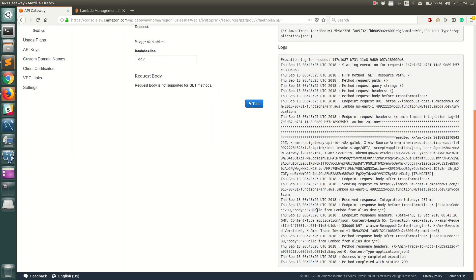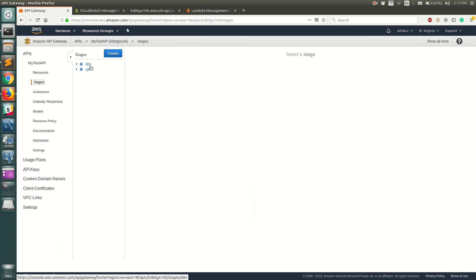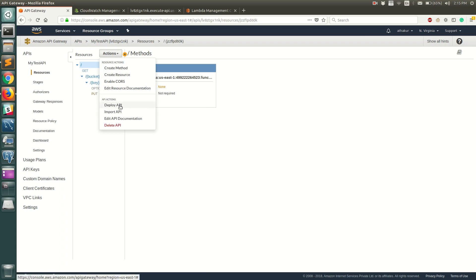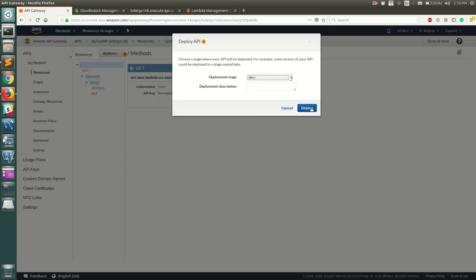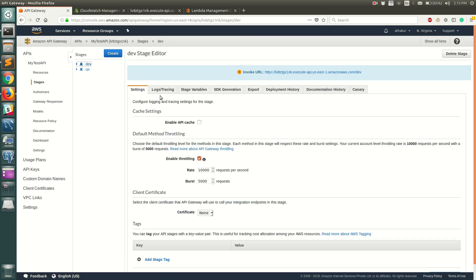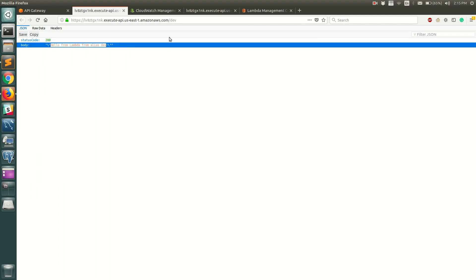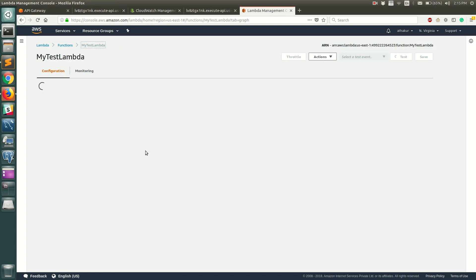Now the test returns 'Hello from Lambda from alias dev', confirming it's working correctly. We created a Lambda alias, configured stage variables to point to it, and the test is passing. To test via the actual invoke URL, deploy the API: go to Actions, select Deploy API, choose the dev stage, and click Deploy. Then go to Stages, select dev, copy the invoke URL, open it in a new tab, and you'll see 'Hello from Lambda from alias dev'.